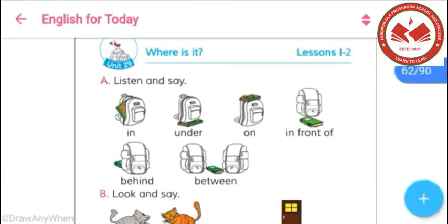In this page, we can see that we have been introduced with various types of prepositions. For example, we can see: in, under, on, in front of, behind, between, etc. These prepositions have been introduced with us showing some pictures. Now we can understand the pictures to understand the use of prepositions.